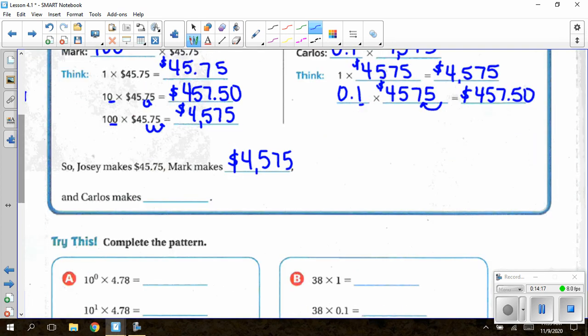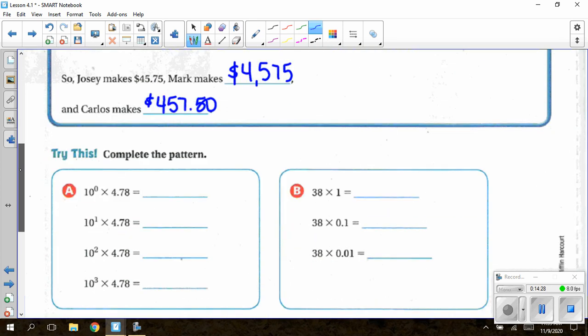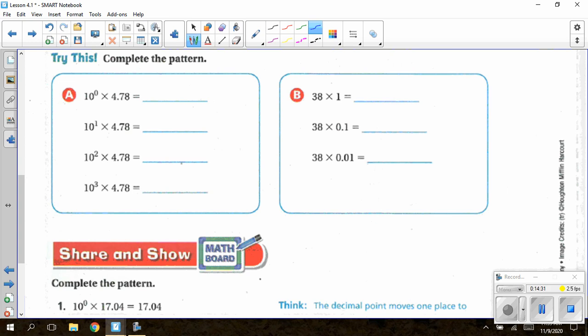Under the "try this," our powers of 10 are written as a base with an exponent — the same as multiplying by 10, 100, or 1,000, except the exponent tells us how many swoops to do instead of counting zeros. If the exponent is zero, that means no swoops, so 10⁰ × 4.78 = 4.78. For 10¹, swoop one decimal place to the right.